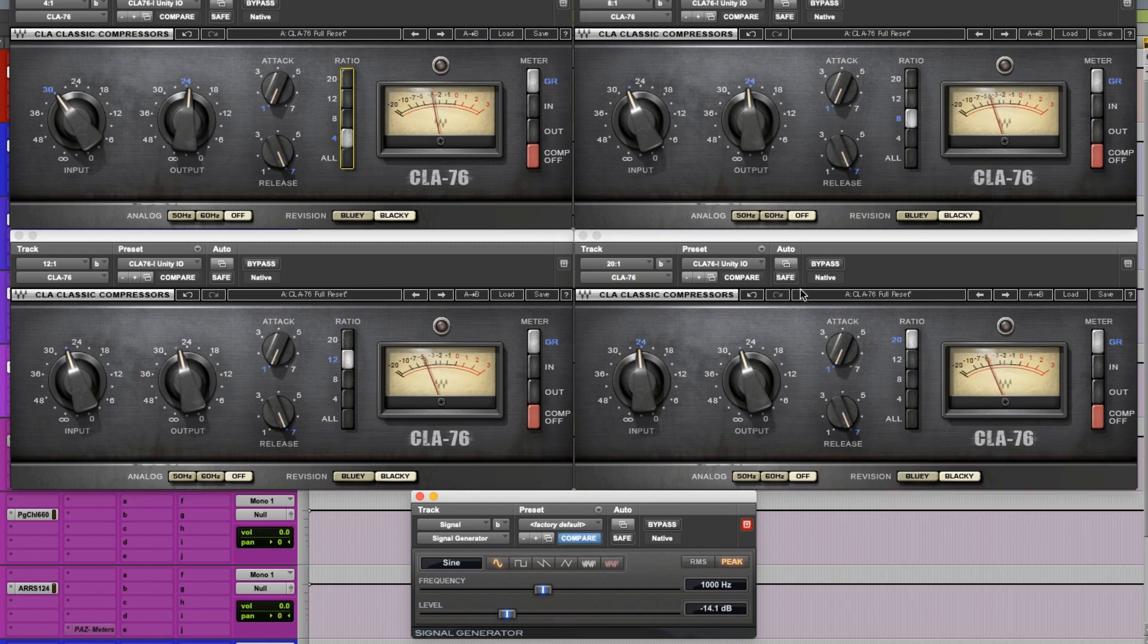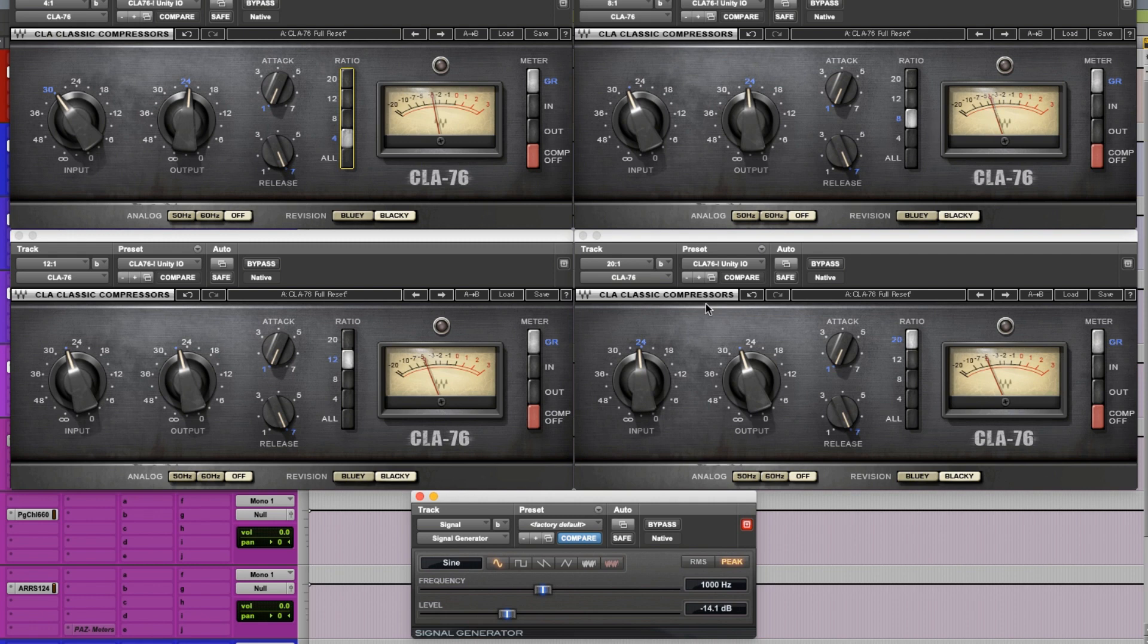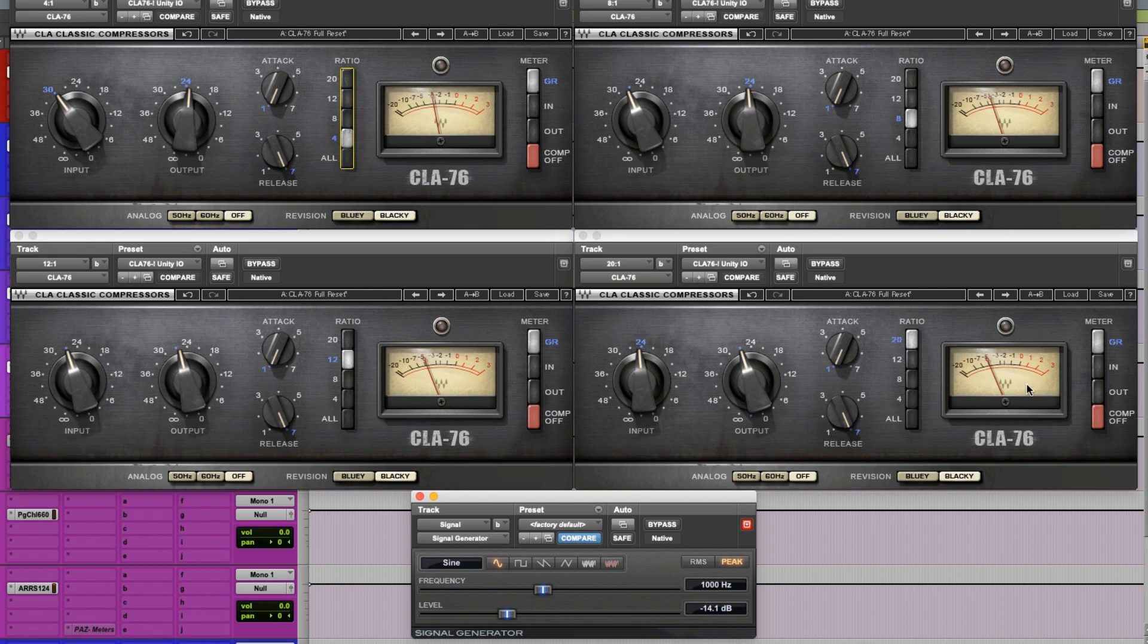All right, so already I'm doing 3 dB of gain reduction on the 4 to 1. I'm getting more than that on the 8 to 1. Similar on the 12 to 1, and the 20 to the 1 is getting a little bit more than that. But each one of these is getting more gain reduction as the ratio increases. Let's put more level in and watch what happens.